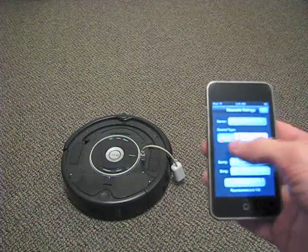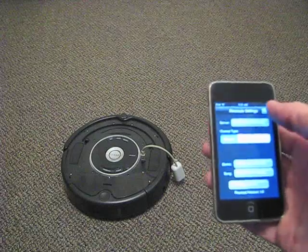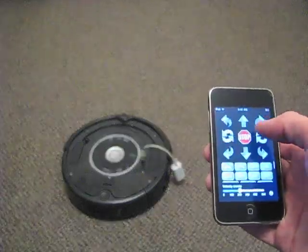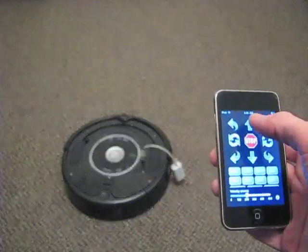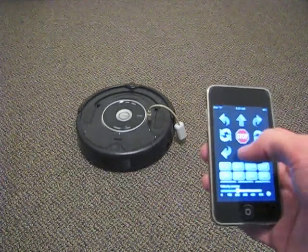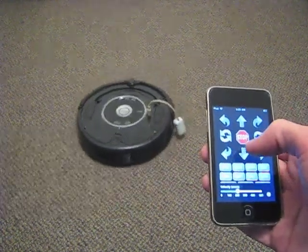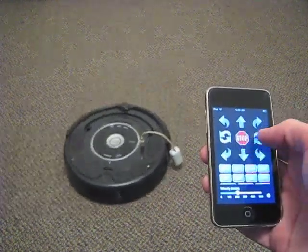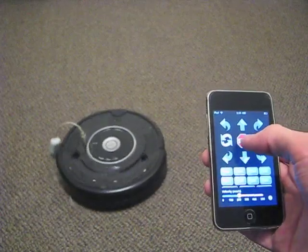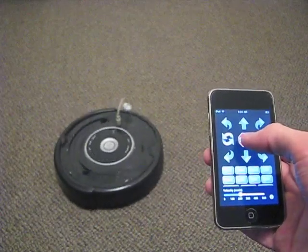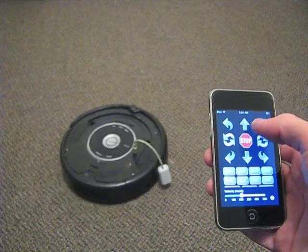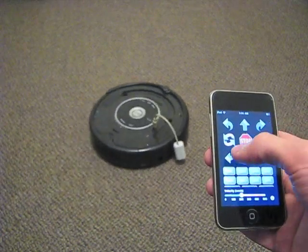There are three types of interface. We'll start with the button one. You can see there are just some simple buttons that we can send commands to the Roomba. You'll have it go forward or backwards, spin in place, or do whatever else we want.